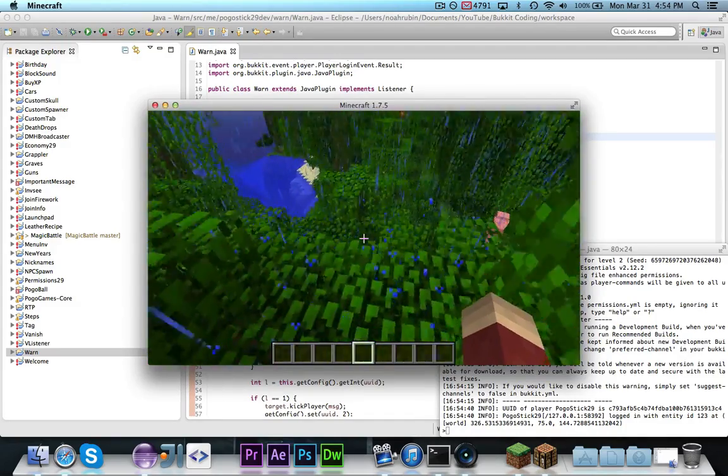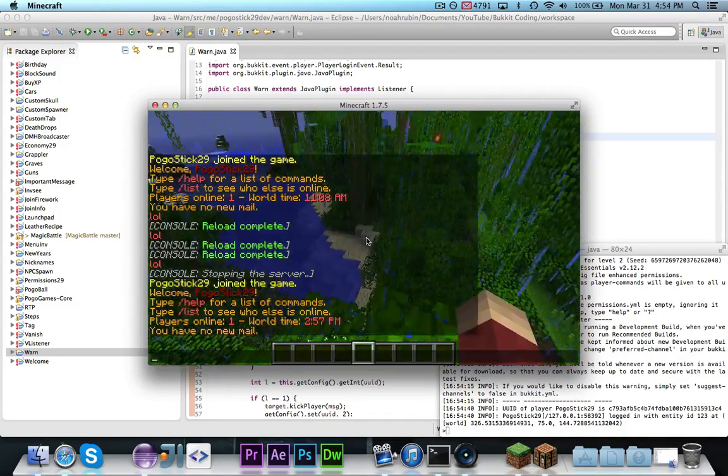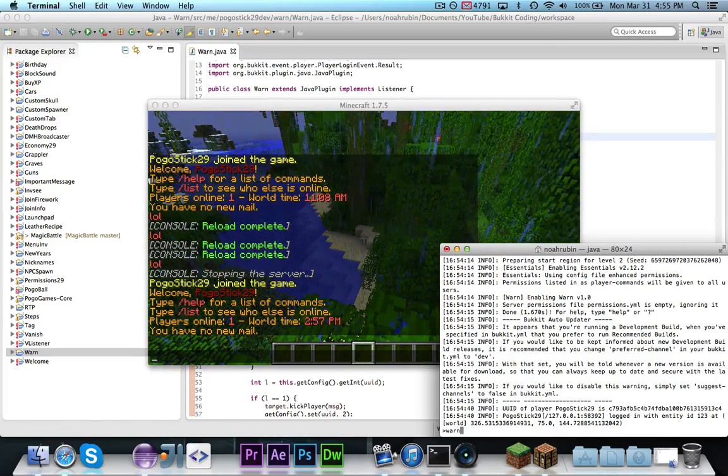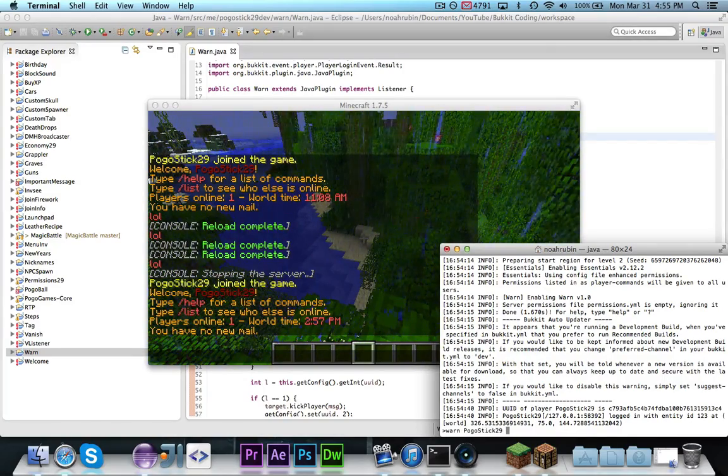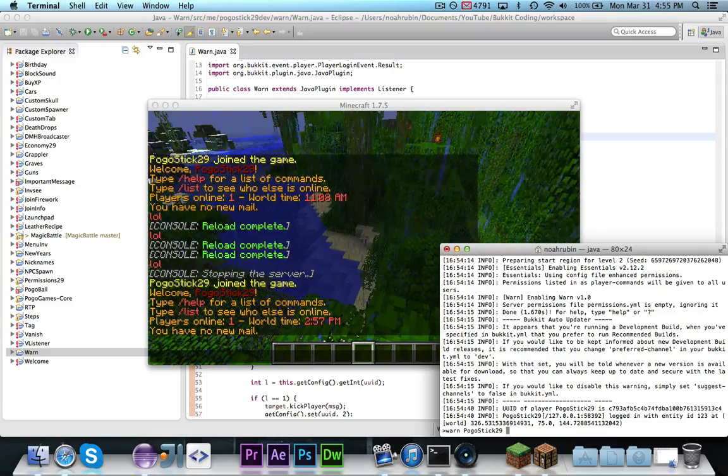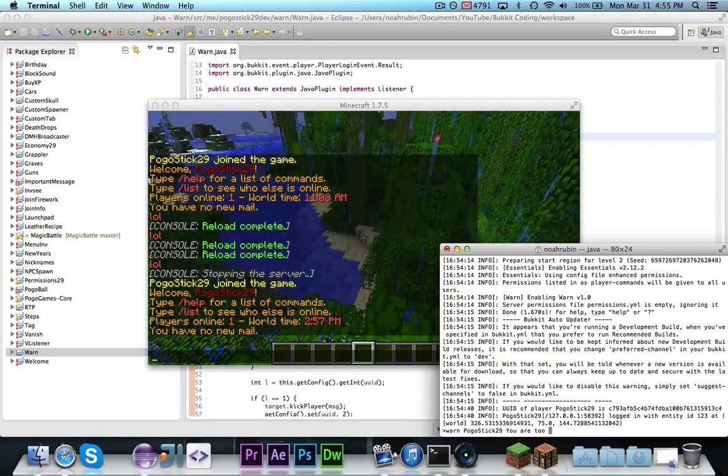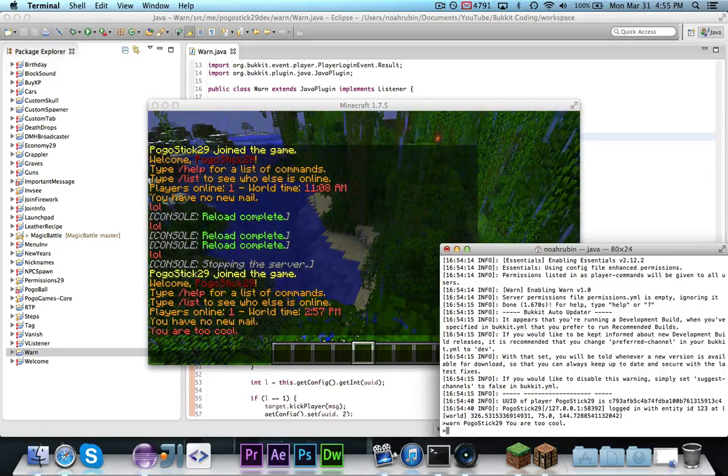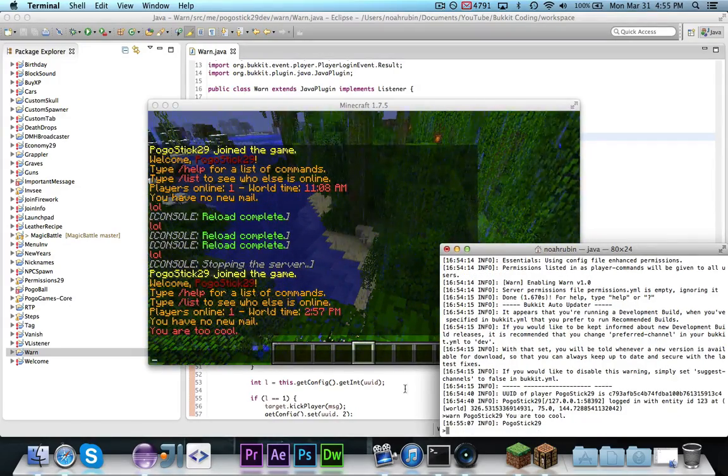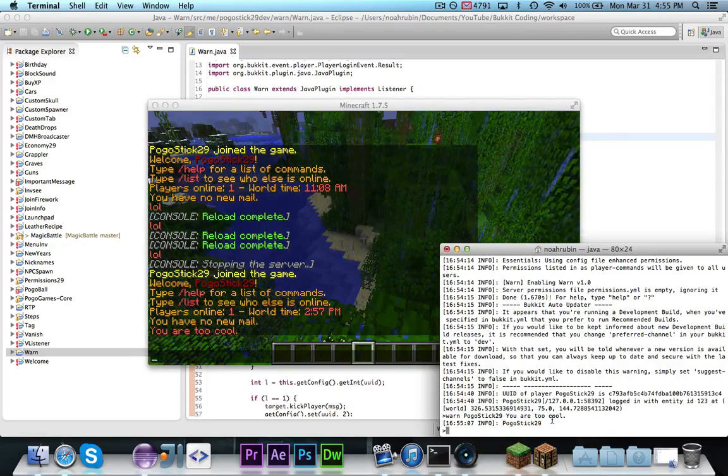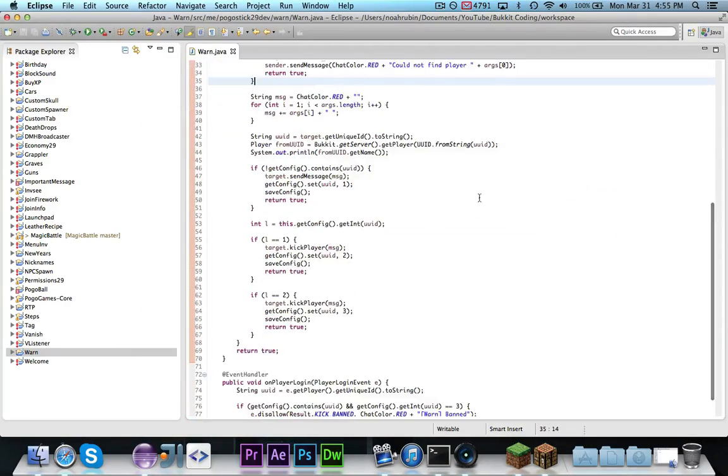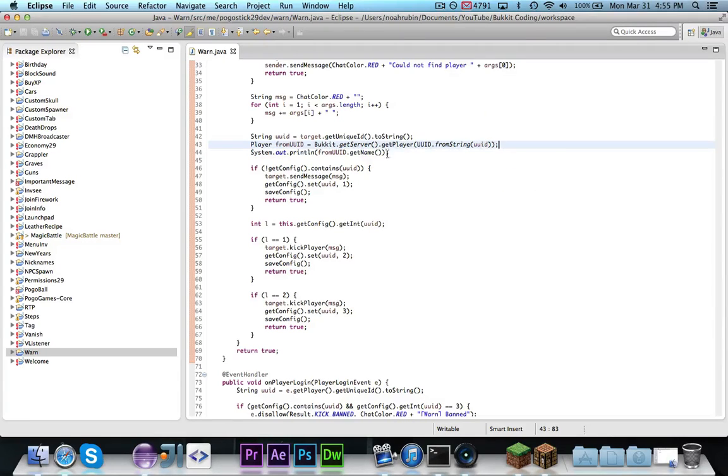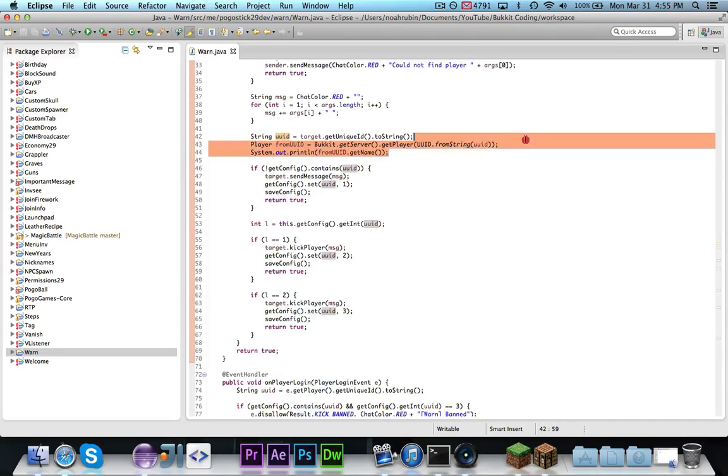So now let's actually go ahead and try out WARN. I'm going to be doing it from the console since I'm going to be kicked and banned. So the first time I do this, it will say you are too cool in a message, and you'll notice that it prints out Pogostic29 because right here it prints out from uuid.getname, which is Pogostic29, which demonstrates that given this uuid, it was able to retrieve a player and then print out the name.